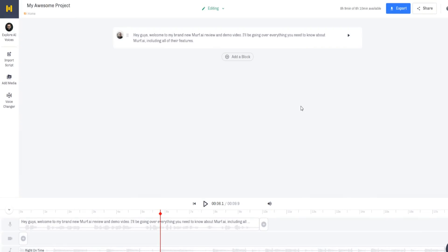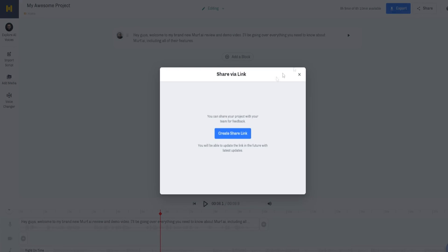We can also share the project — create a share link and share it, which is a pretty cool feature. You can share your project with your team for feedback, which is not bad at all.